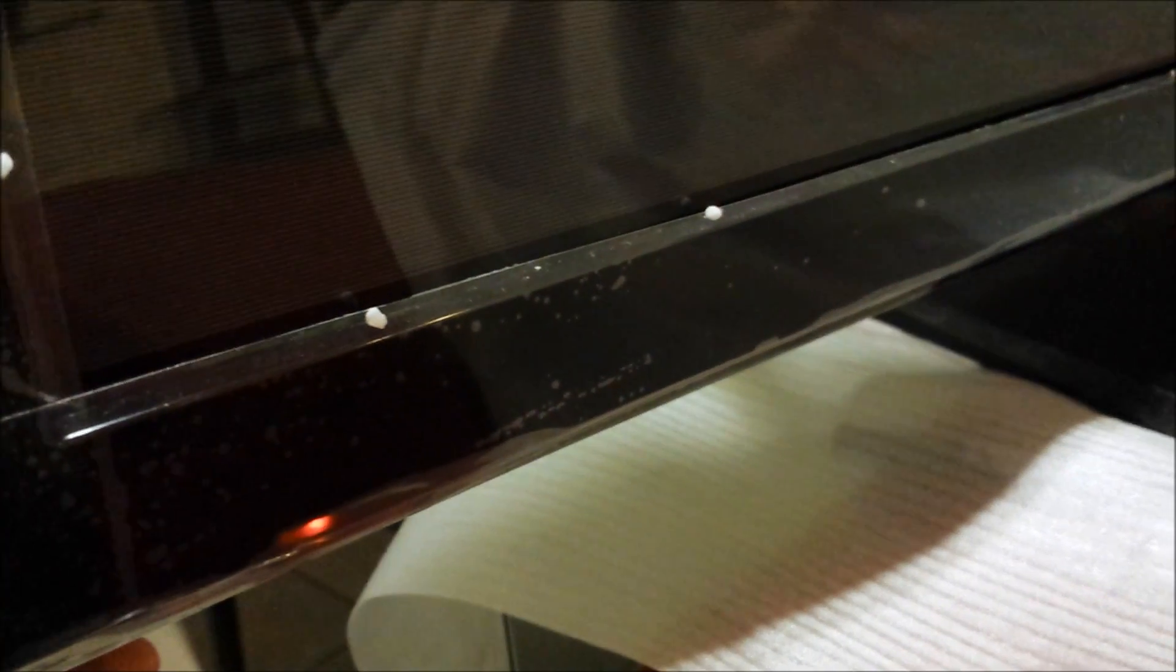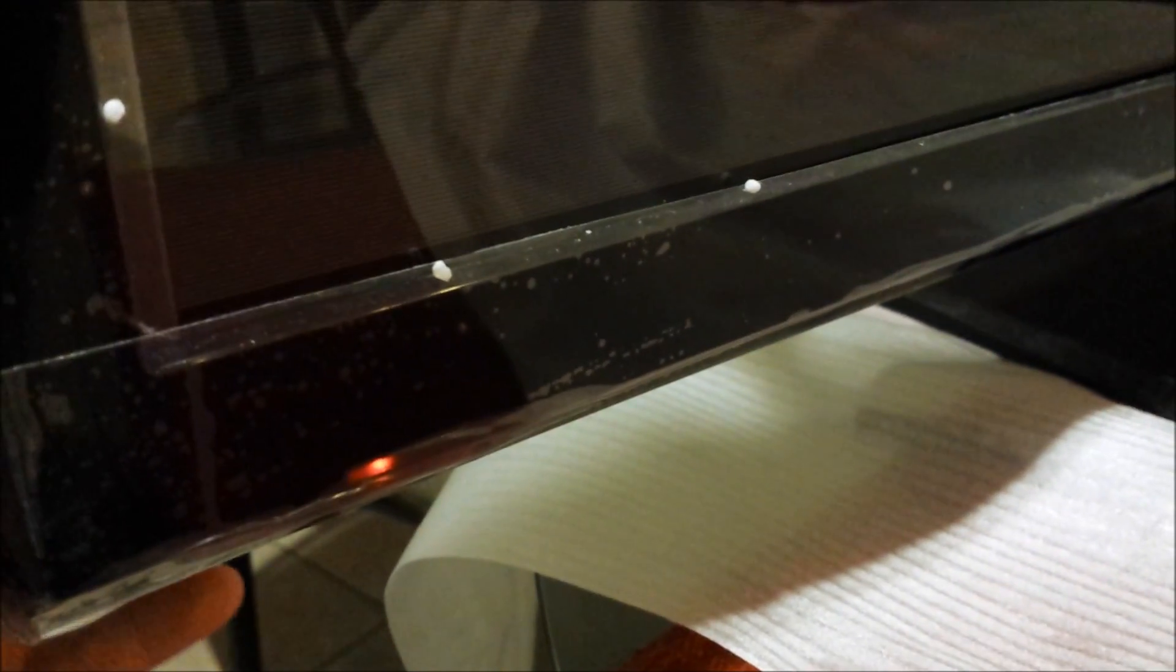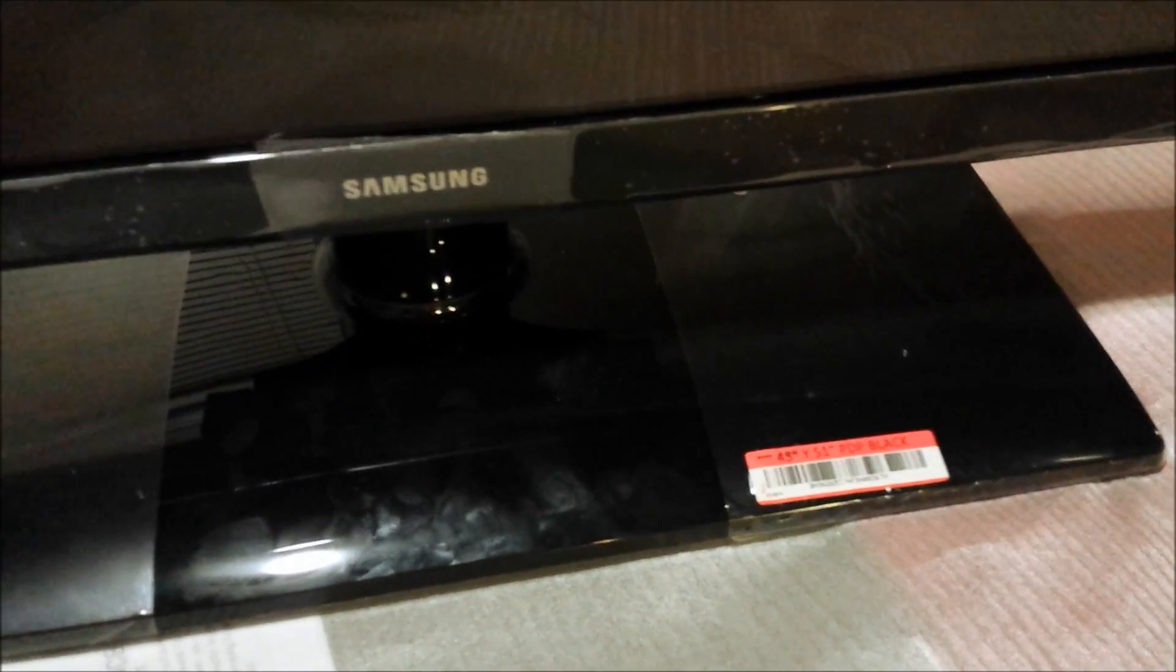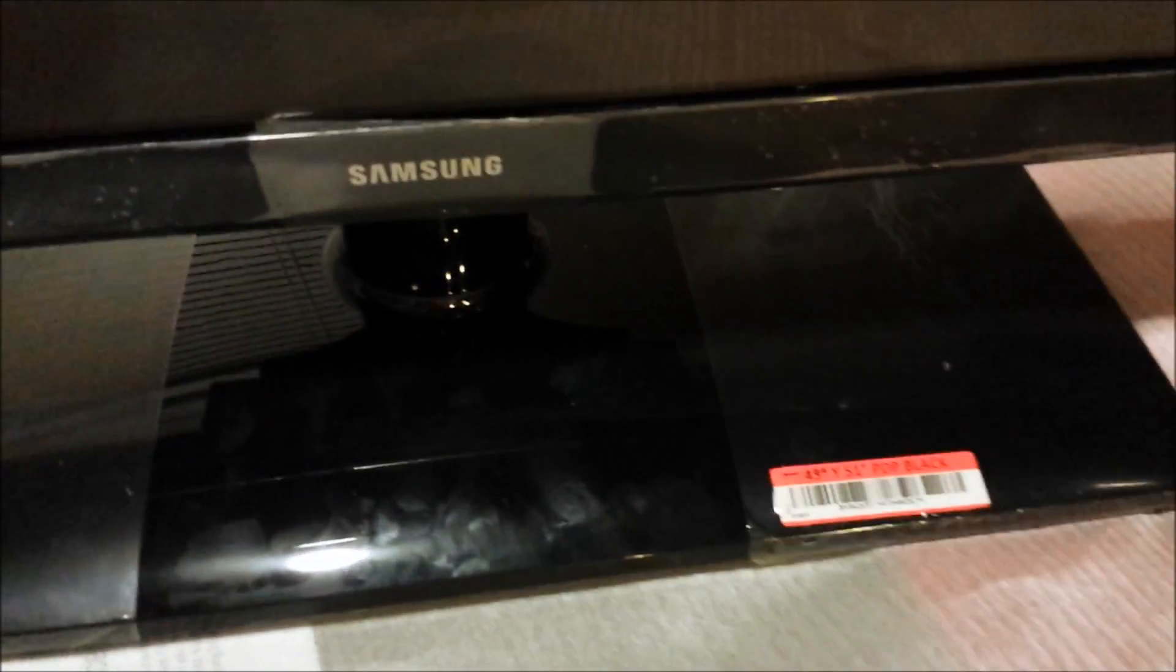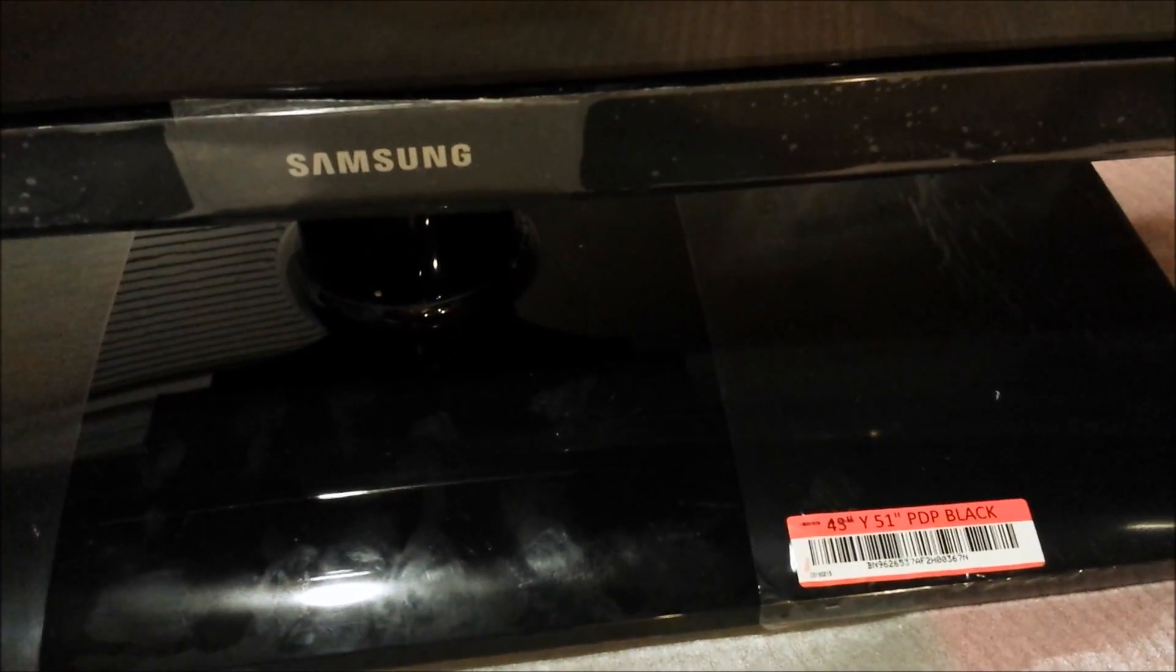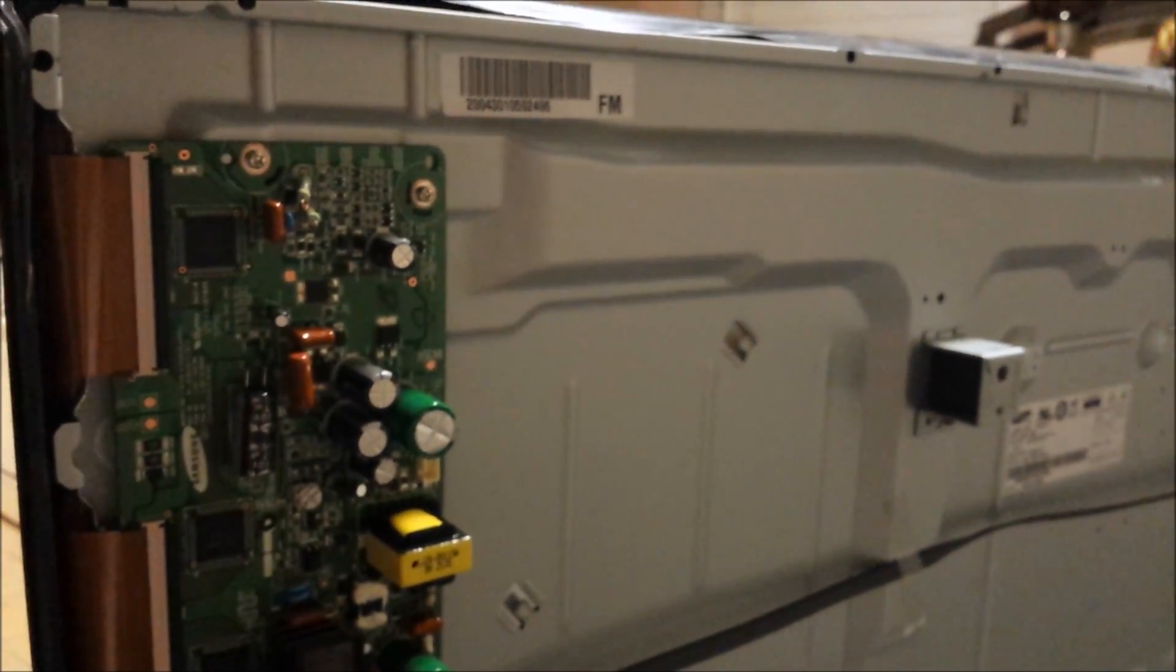I'm working on a Samsung plasma television, 50 inches. When you turn it on, you can barely see the screen flashing, standby light blinking. This is basically what you get inside the television.